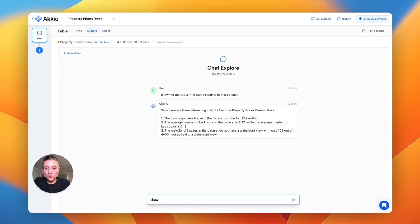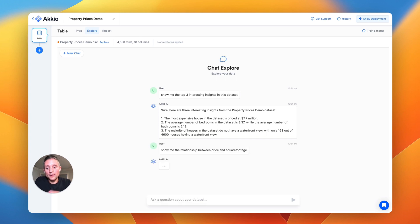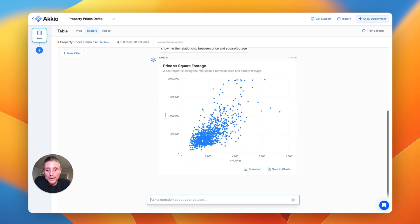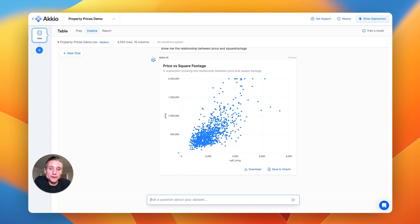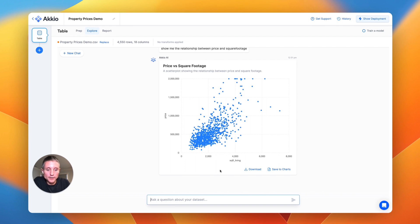So we could say, show me the relationship between price and square footage. And we'll use the GPT backend to understand that you're looking for a relational graph and automatically create a scatter plot of price versus square footage, and here you go.